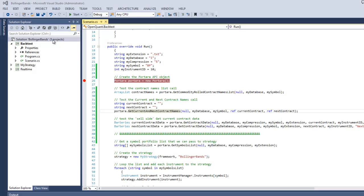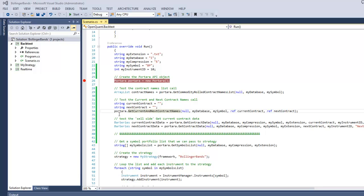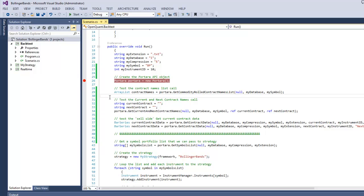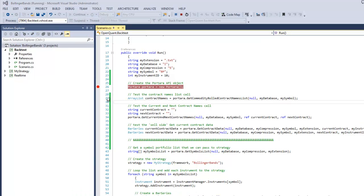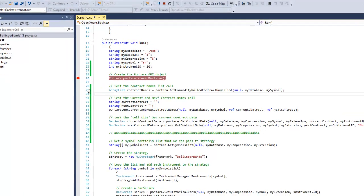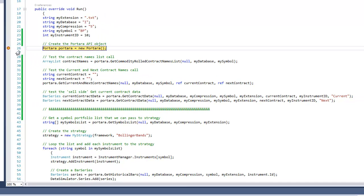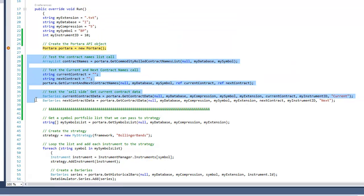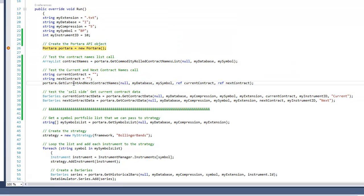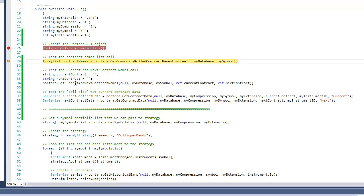Now that we've created our cell-side data, we've opened up Visual Studio and the Bollinger Band solution once again. I've placed a breakpoint in here and we're going to run to that breakpoint and we'll have a look at some new calls to the Portara API that I've placed in here.